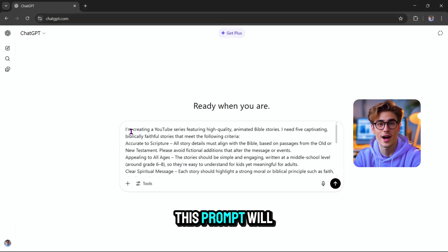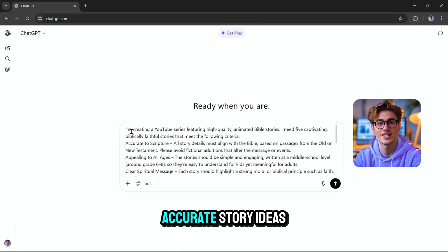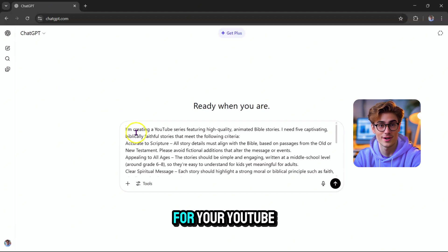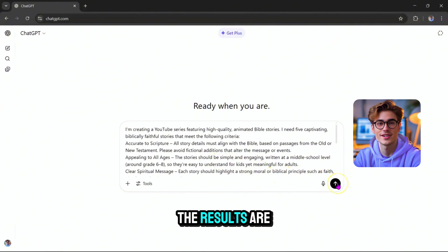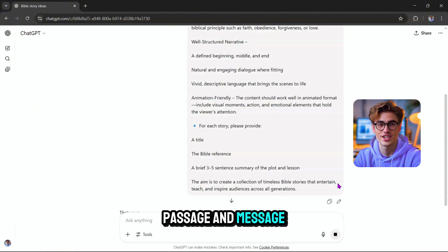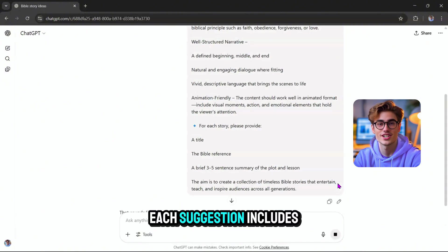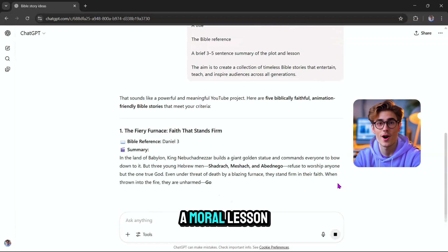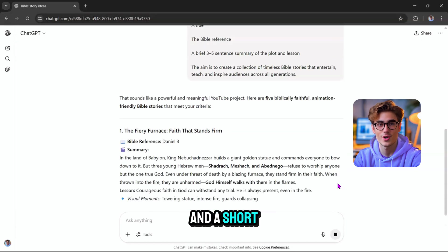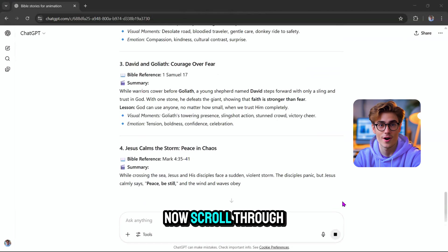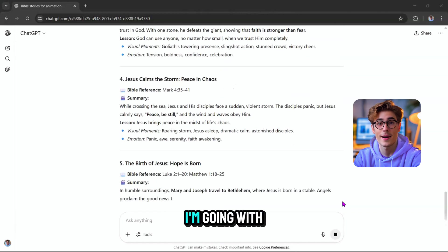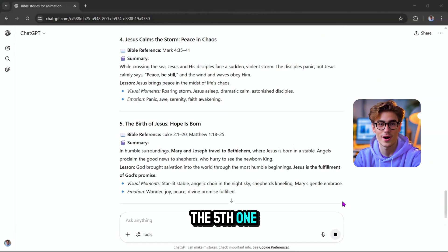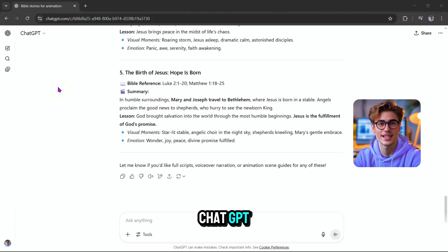This prompt will generate biblically accurate story ideas for your YouTube videos. As you can see, the results are neatly organized by Bible passage and message. Each suggestion includes a title, a moral lesson, and a short summary. Now, scroll through and pick the one you like. I'm going with the fifth one. Copy it and paste it into ChatGPT.